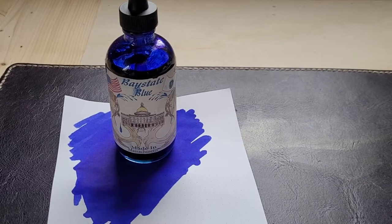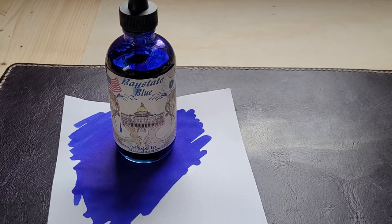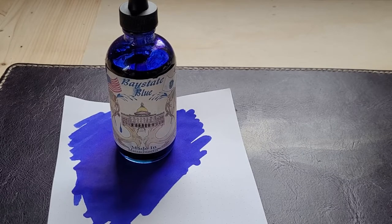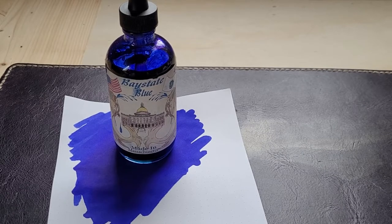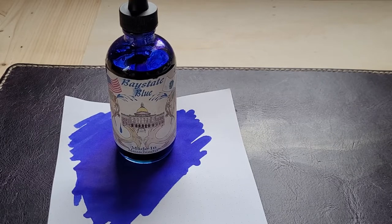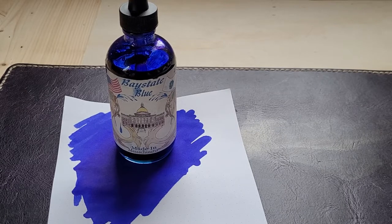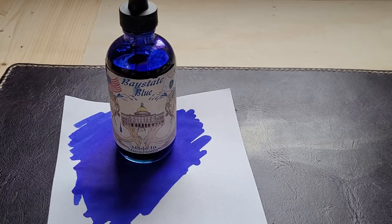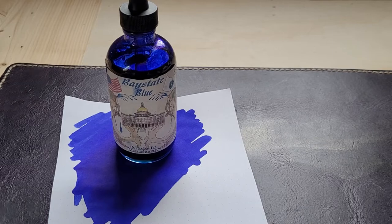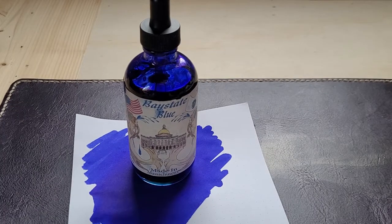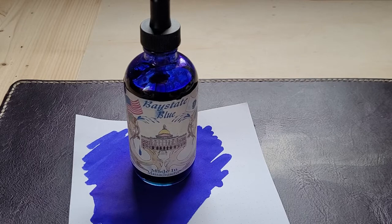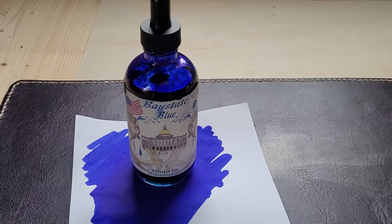If somebody signs with Baystate Blue on a deed, it's very hard to erase that signature. That's the basis of it—it's a special formulation.